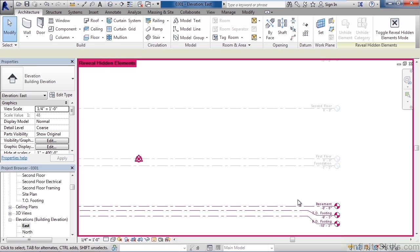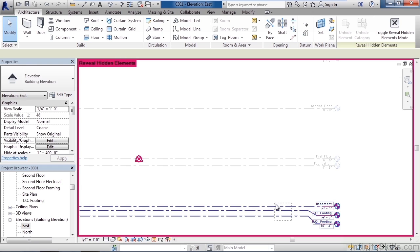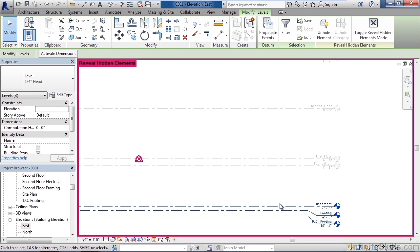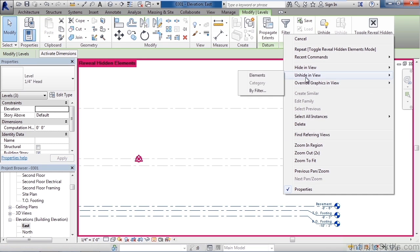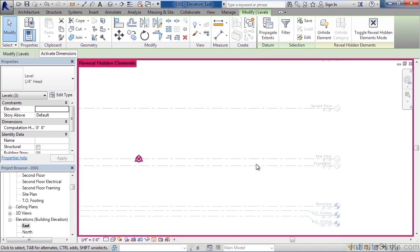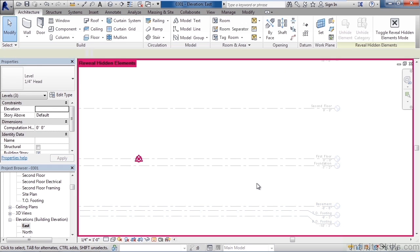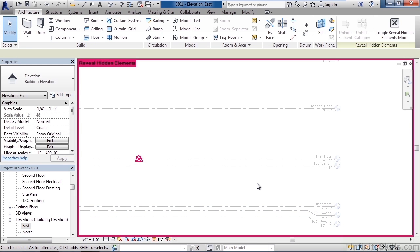Now to turn those on just select all three of those. You can either drag a window over them or just click on each one and hold the control key. Now after you've selected those right click your mouse and click unhide in view elements. That will unhide those three elements in this view. What they'll do is gray out inside of this view because it's showing me what is hidden and what isn't hidden.